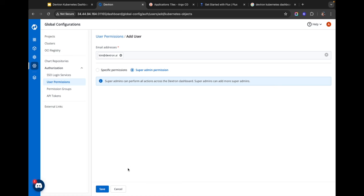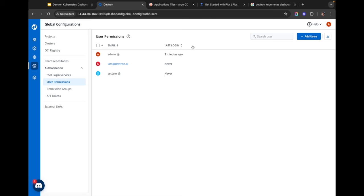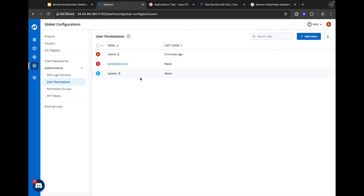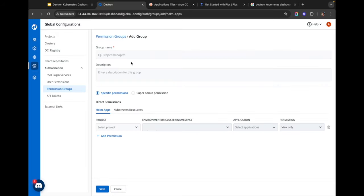Once I'm satisfied with the permissions I click Save, and a new user named Kim is created. You also get the last login time — right now Kim has never logged in. Now if I have multiple developers in my organization, it will become really tedious to add every single developer and then assign them the same group of permissions again and again. To make that easier, we have permission groups.